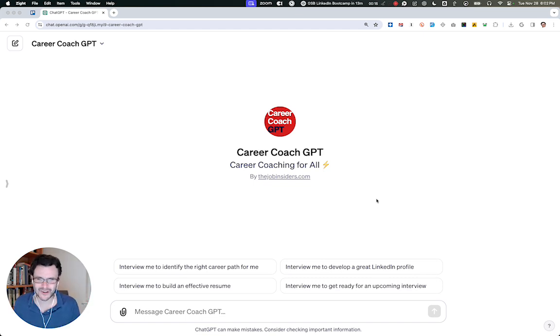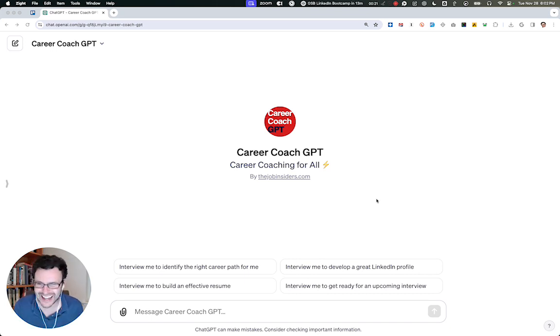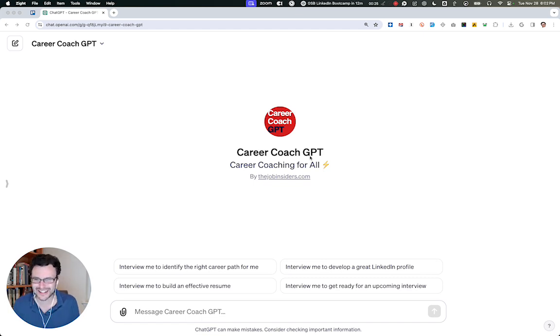So in the interest of walking the talk, I've taken everything I've learned about using AI and actually built it into AI itself, introducing Career Coach GPT inside ChatGPT. Here's how it works.